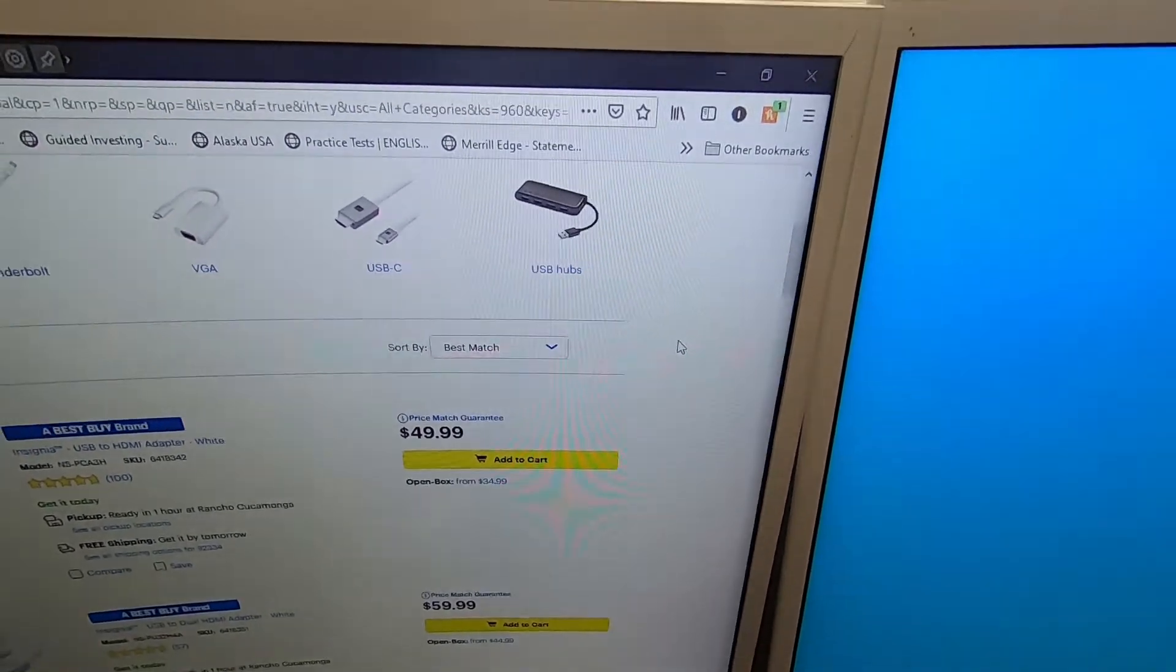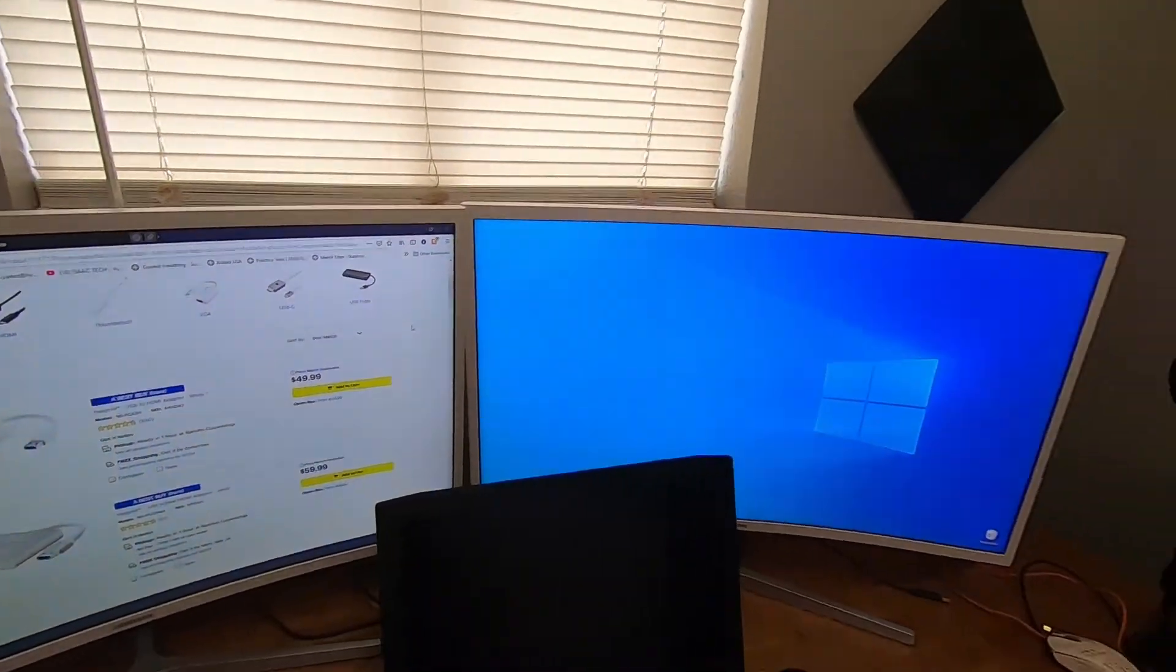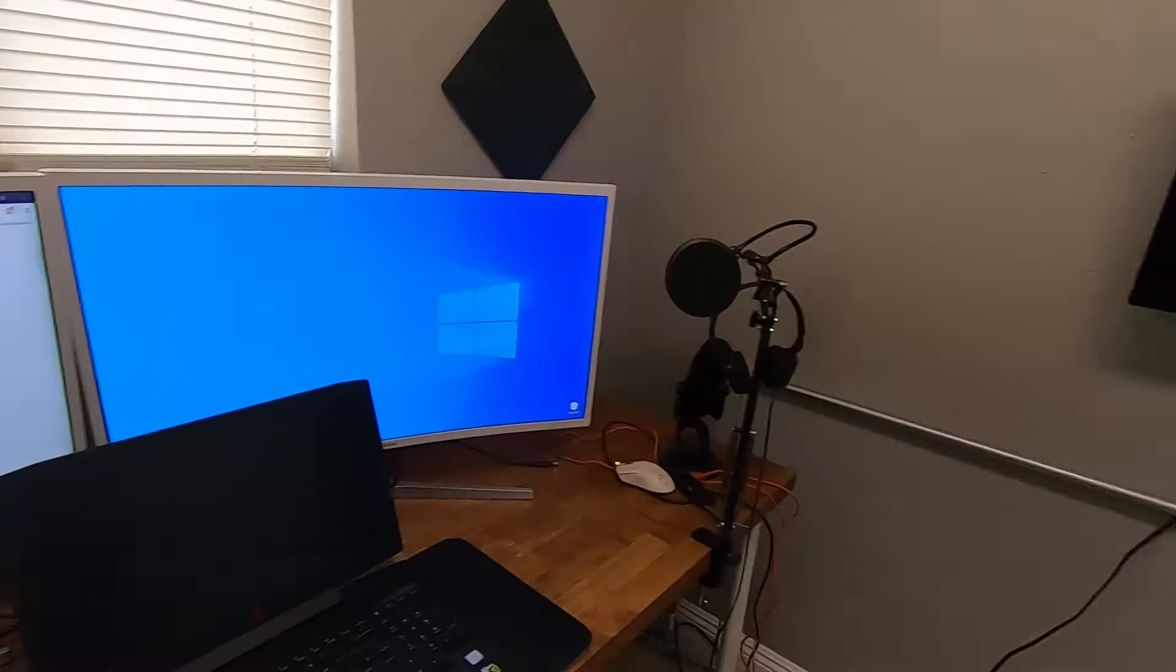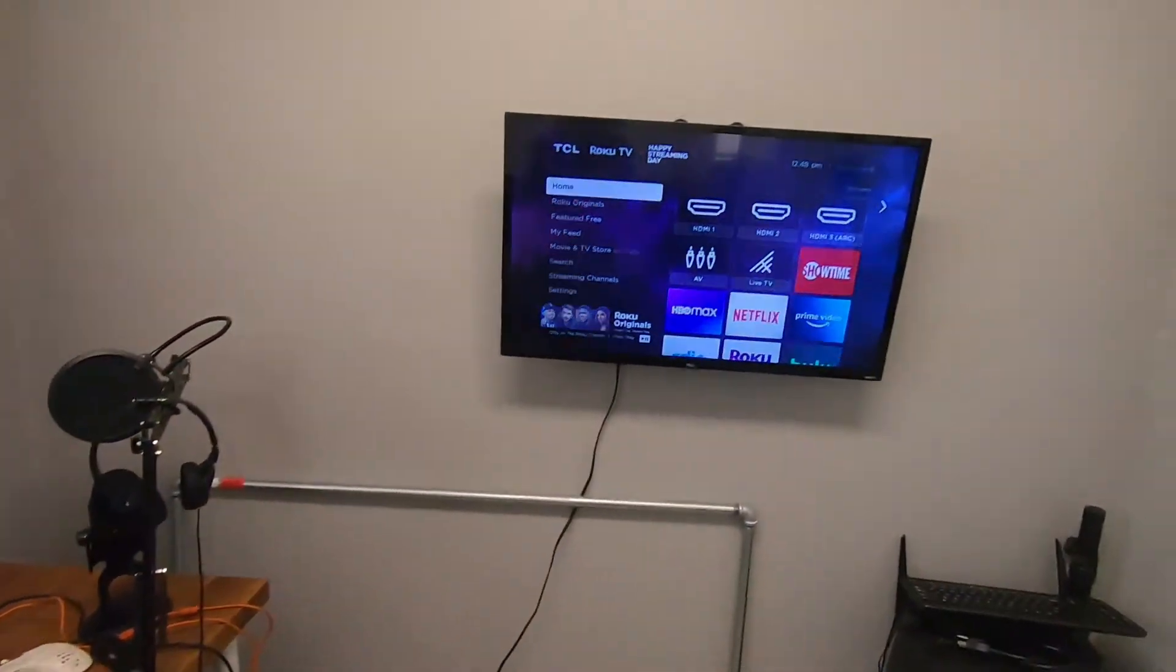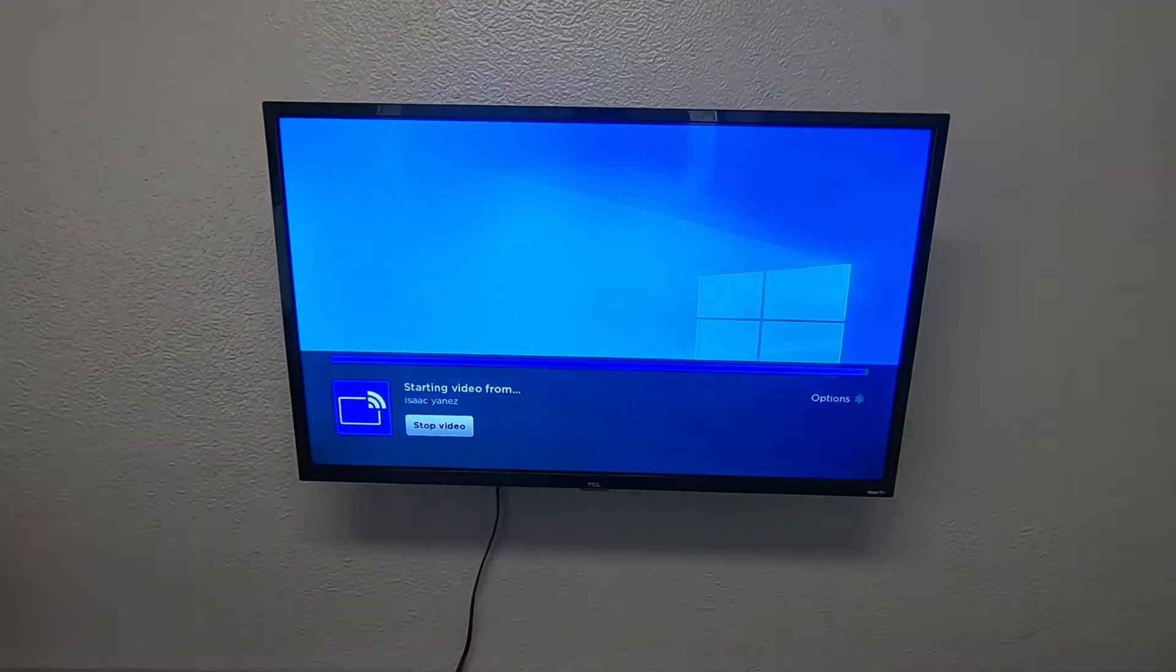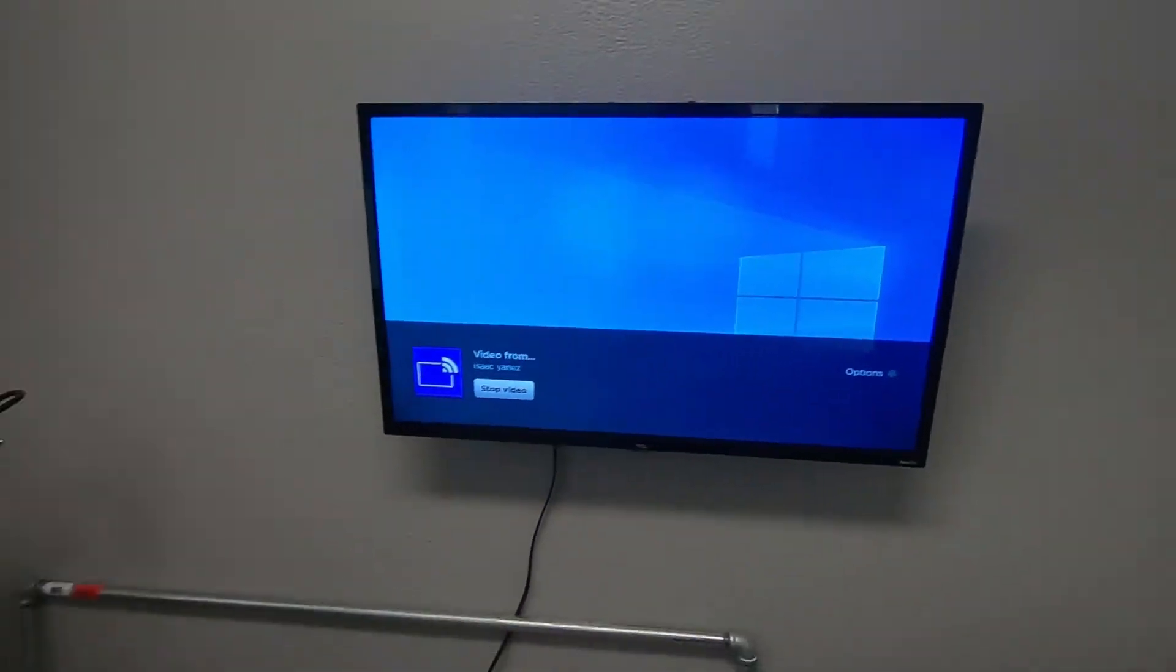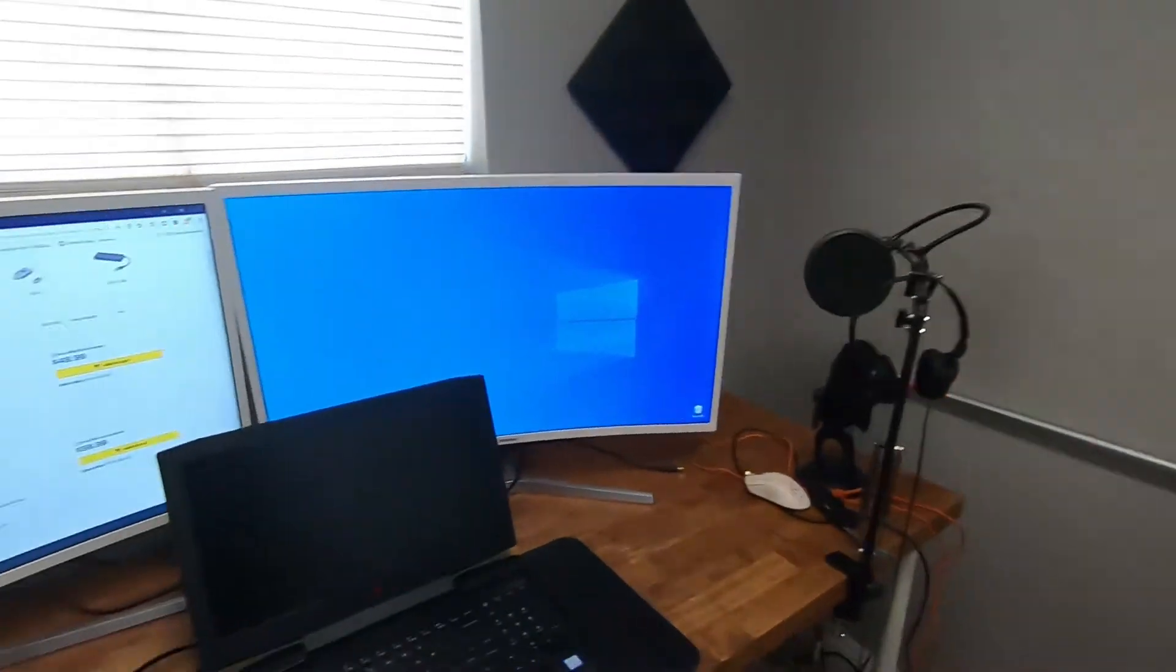We're going to click on that and see if it comes up here on this TCL. There you go.